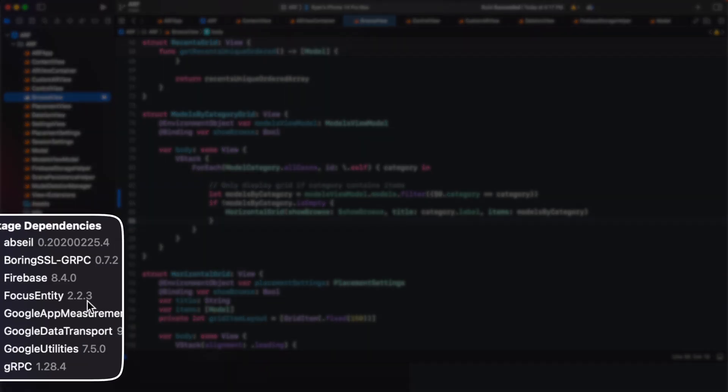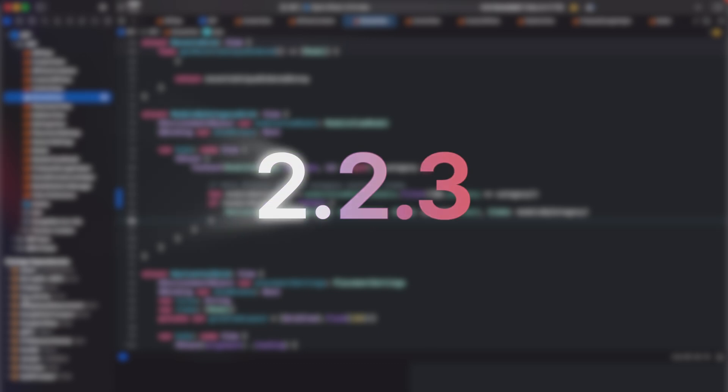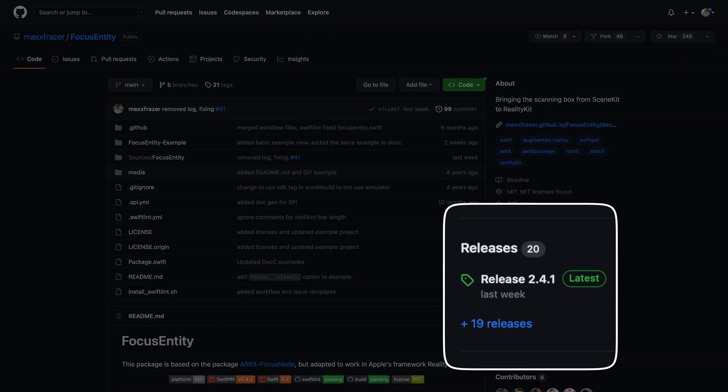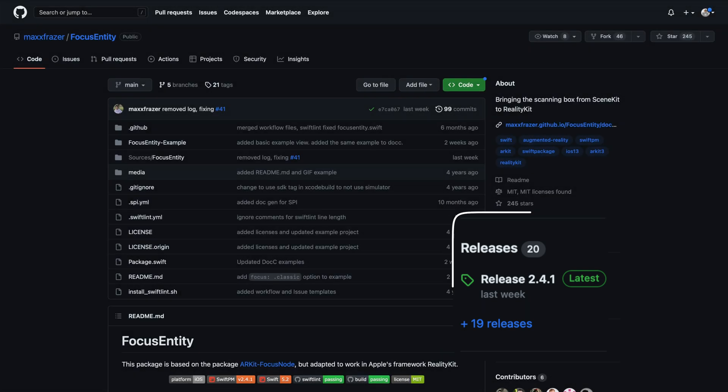As you can see in our project navigator under package dependencies, we are using a third-party Swift package called focus entity. The version in our project is using 2.2.3. On the GitHub page of this package, we can see the latest version is 2.4.1.